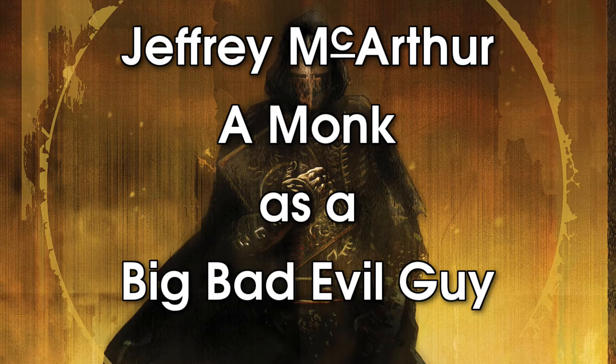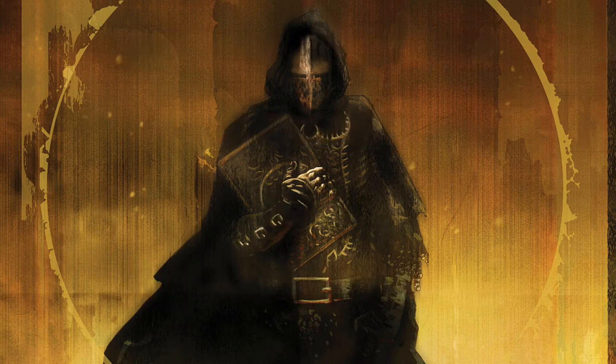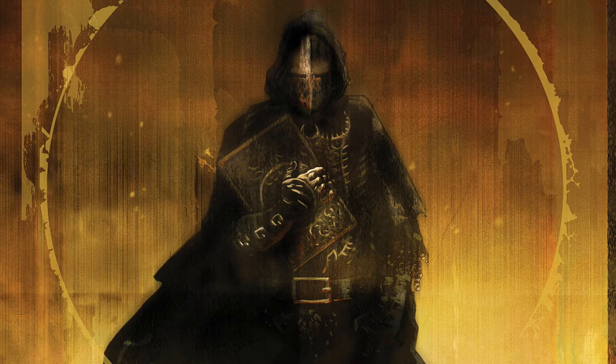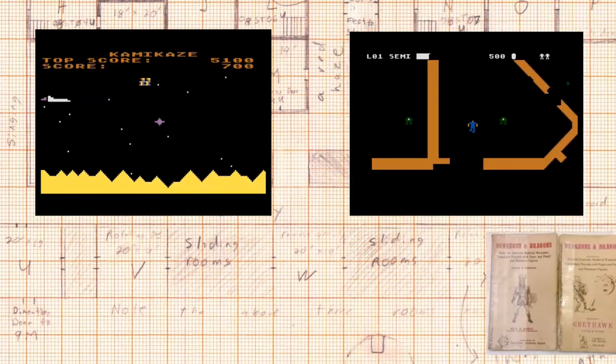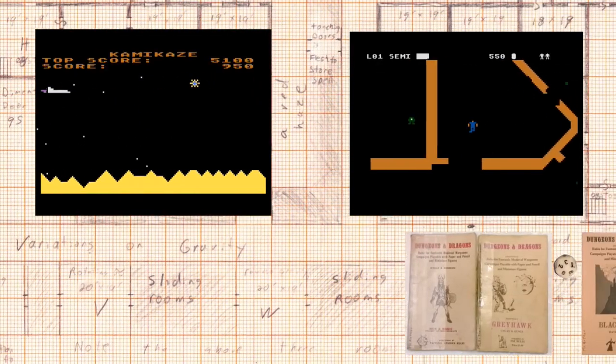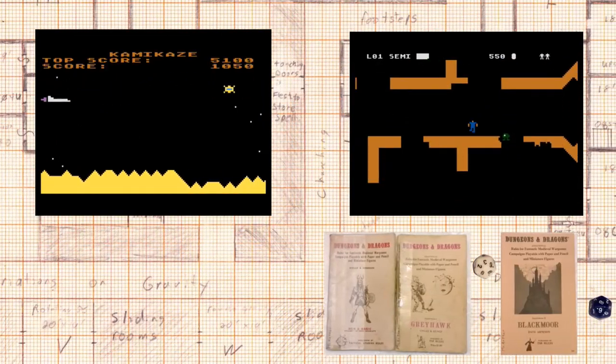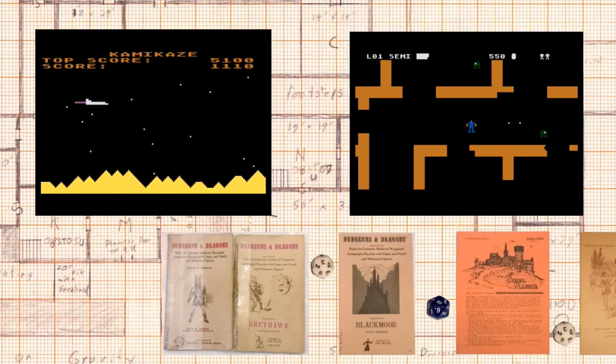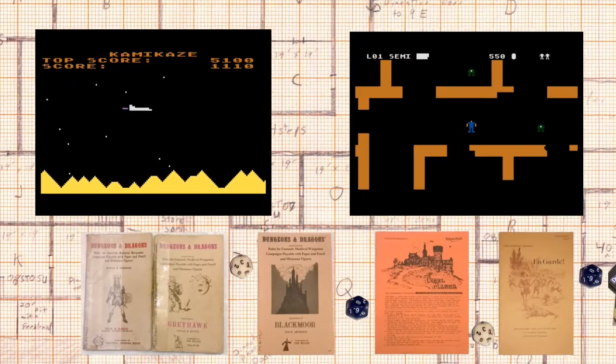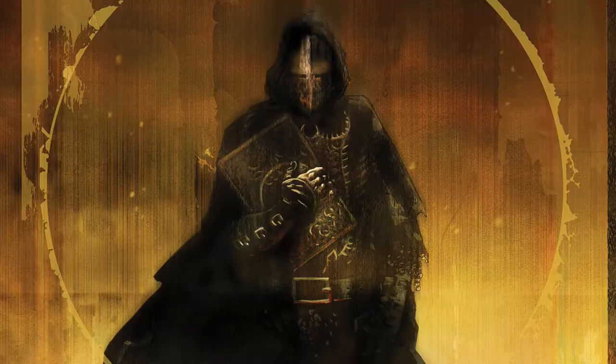Imagine a monk as the big bad evil guy. Welcome to my channel. I focus on tabletop role-playing games, video games, and science fiction.